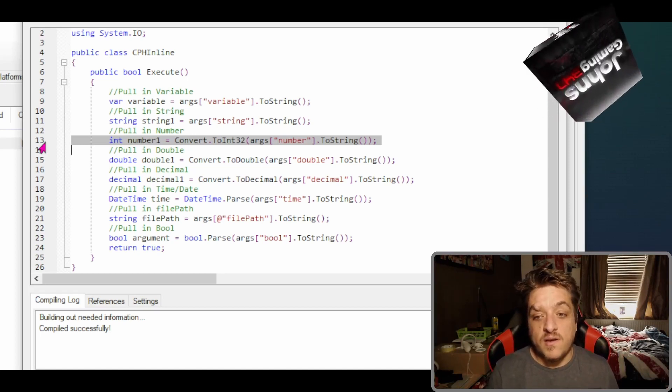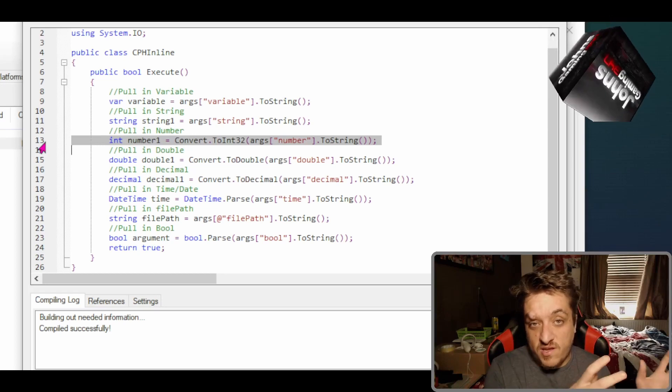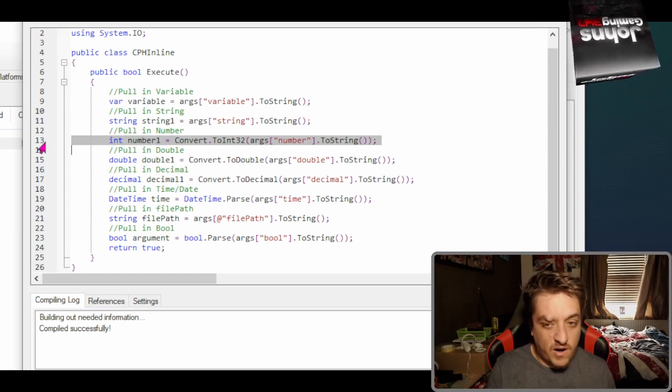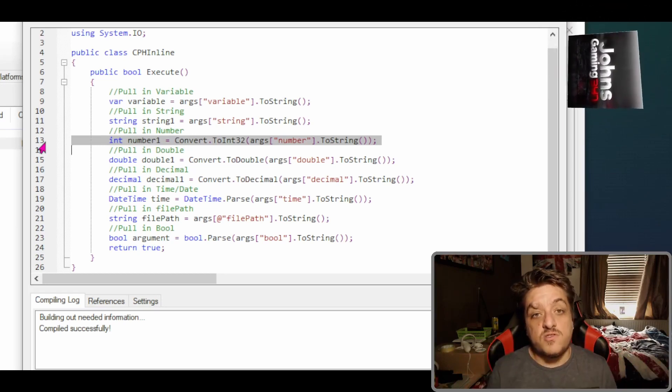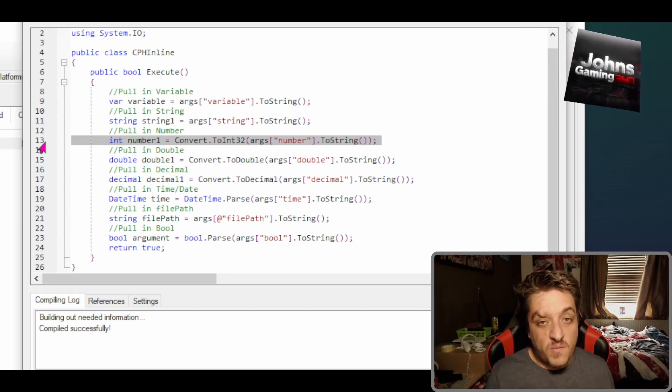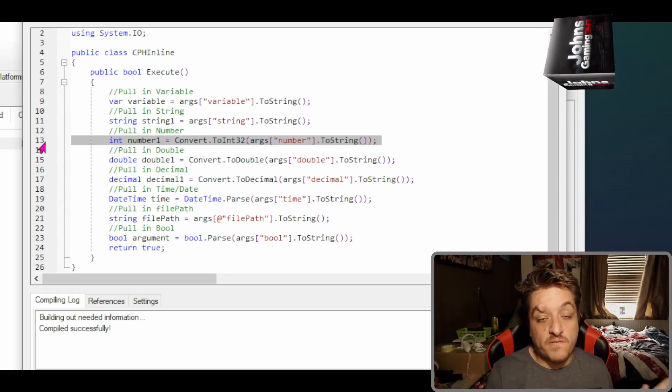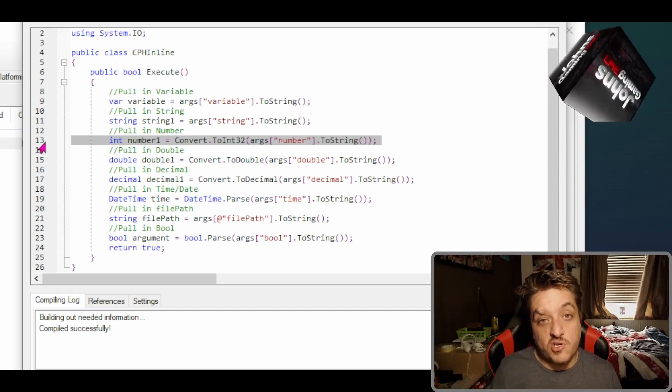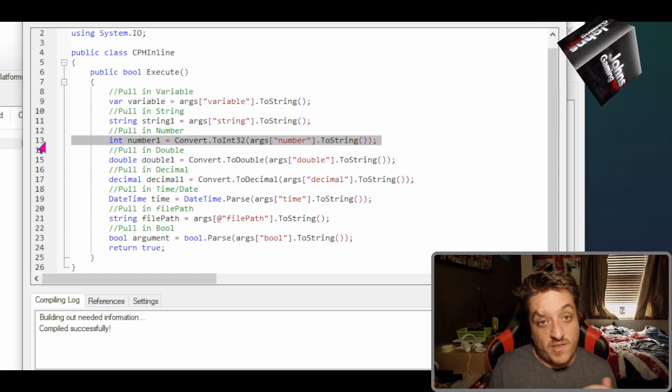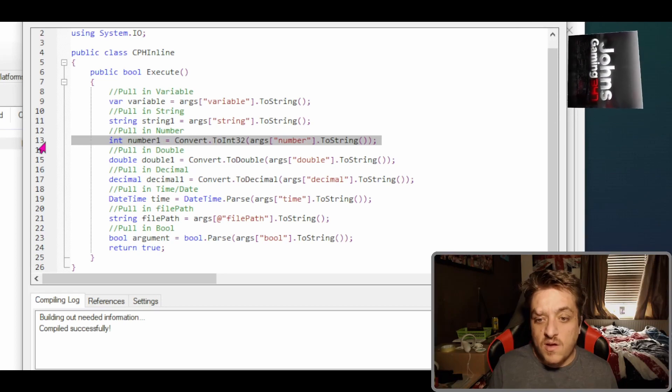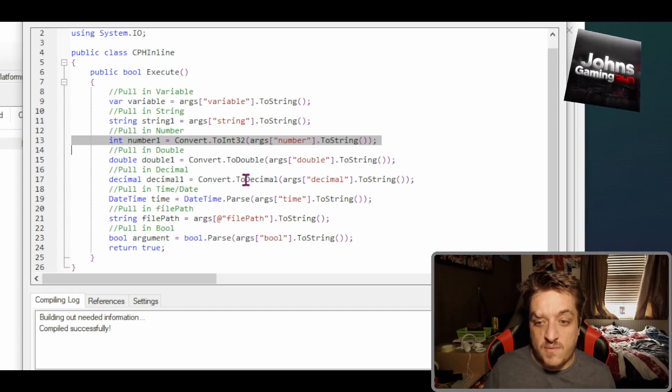Same with double, except you're doing convert.ToDouble. Now a double is a number with a decimal. And same with decimal, that's ToDecimal. That's a number with decimal.